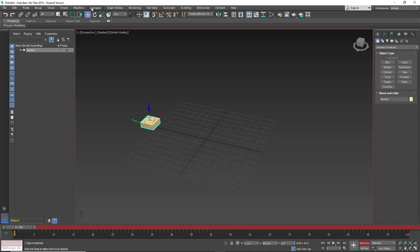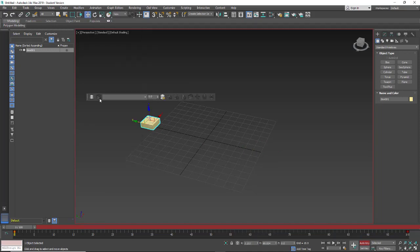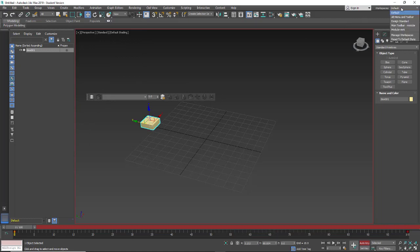We're going to go up under animation, animation layers, and here we have our control box for the animation layers. I've had it open weird so if that happens just go down and reset your default state.